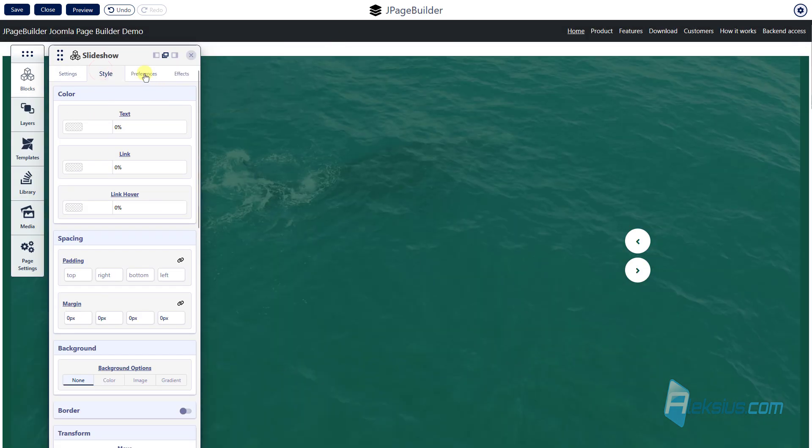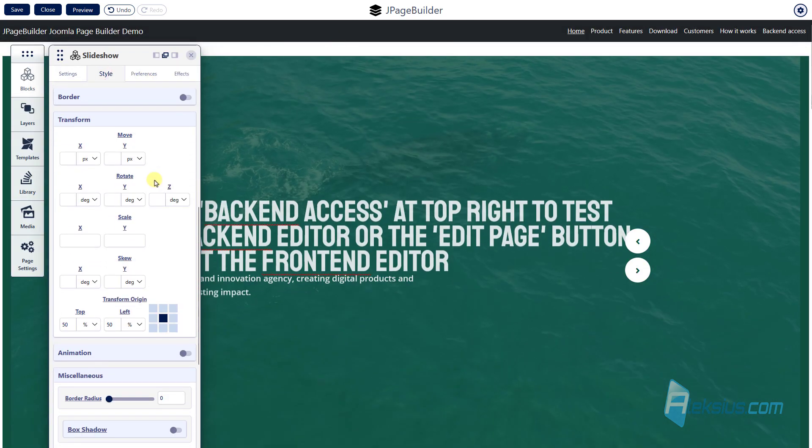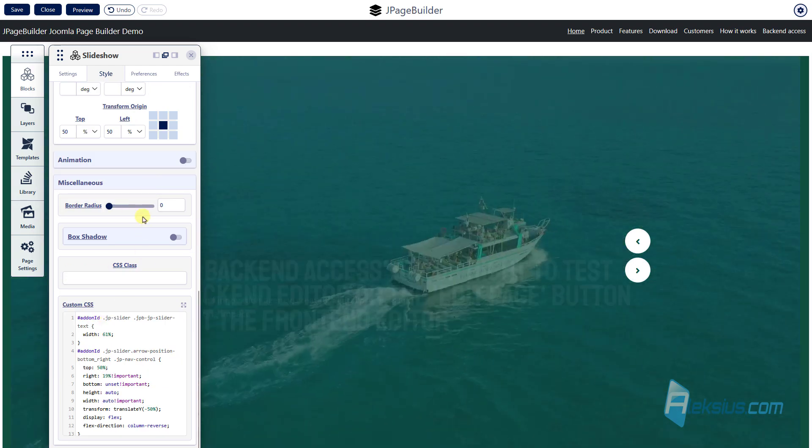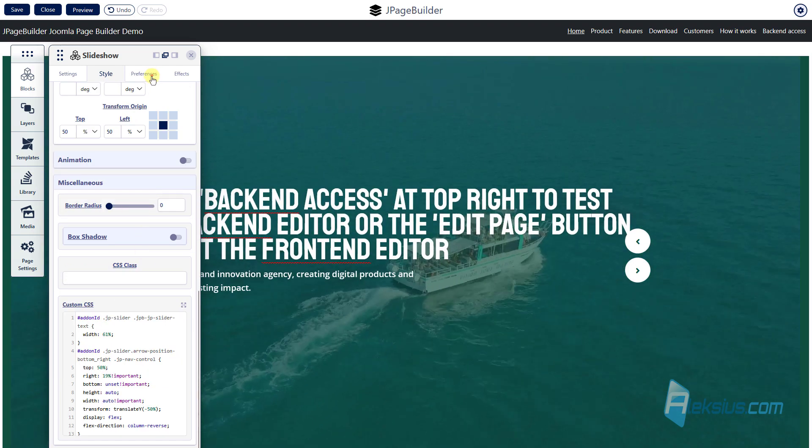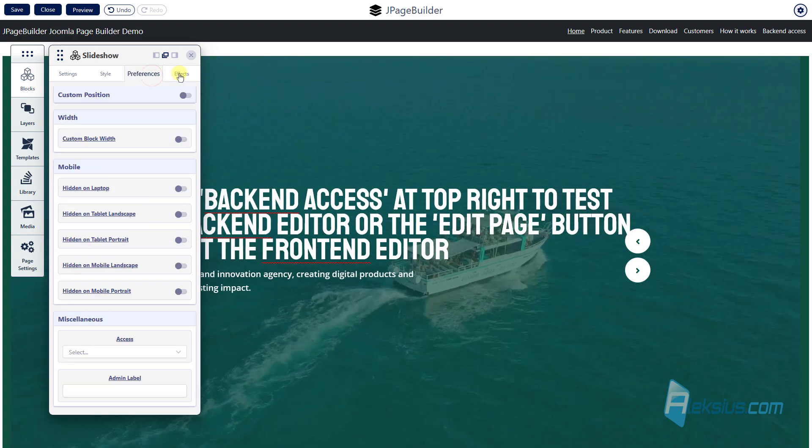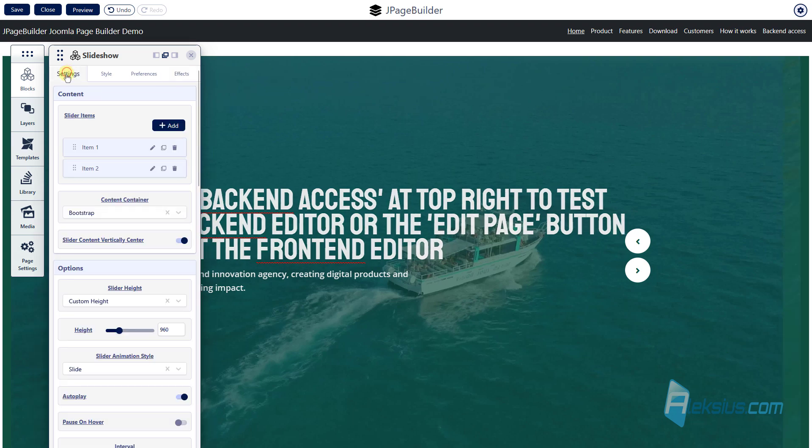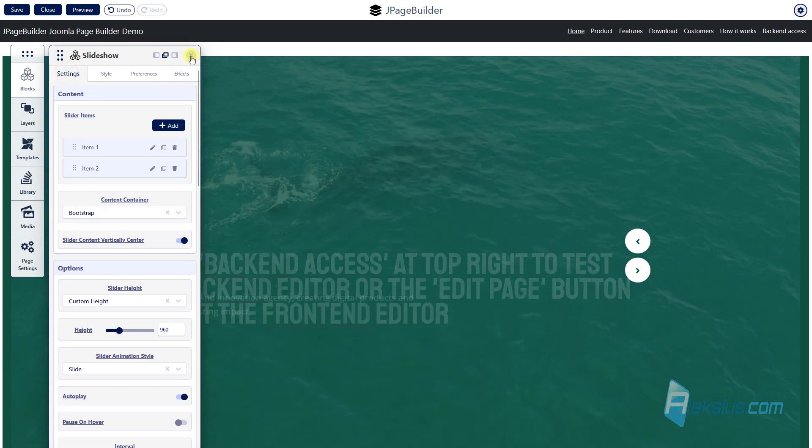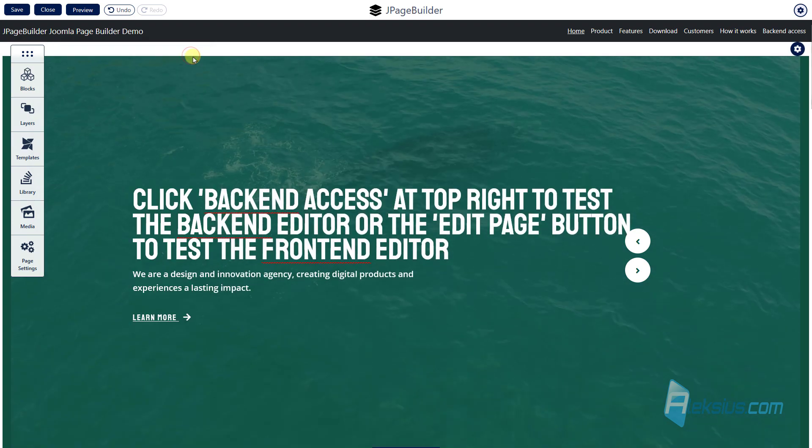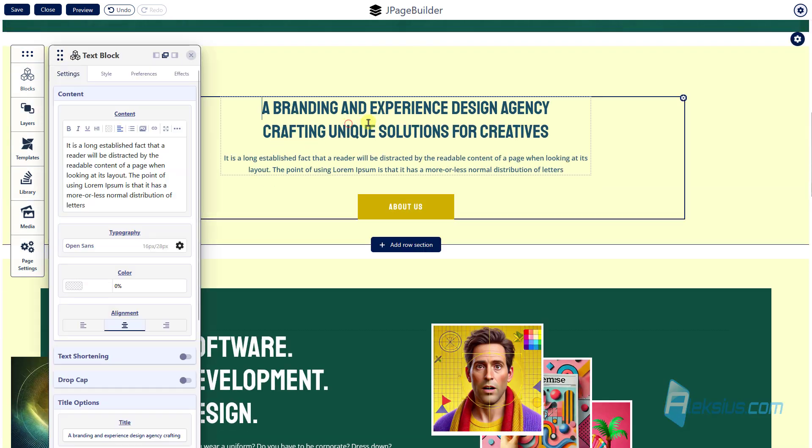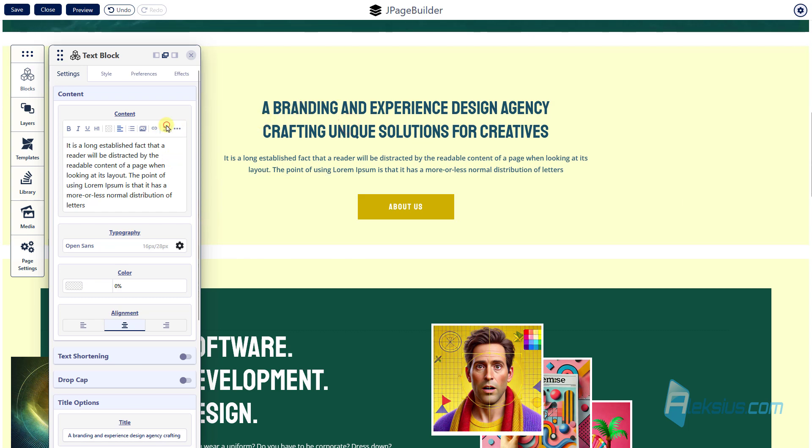There are really a lot of settings, so you can add all of them. You can edit any text.